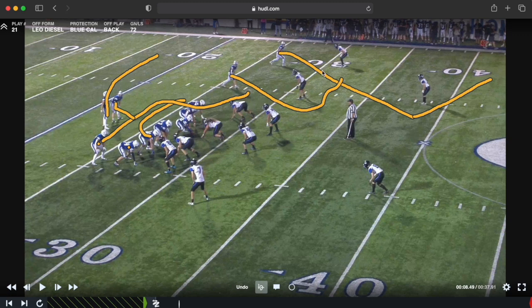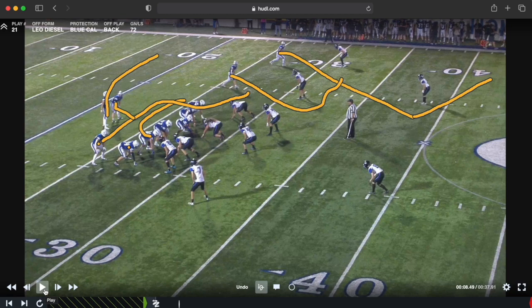If our Z receiver — our outside receiver — is open, we want to take a shot and throw it to him, but it depends on down and distance. We might tell the quarterback we just need seven yards on third and long, so throw to the H if he's there. It's play by play, opponent by opponent. We'll watch it in real time — there are things we can improve on, but overall this turned into a big play for us.